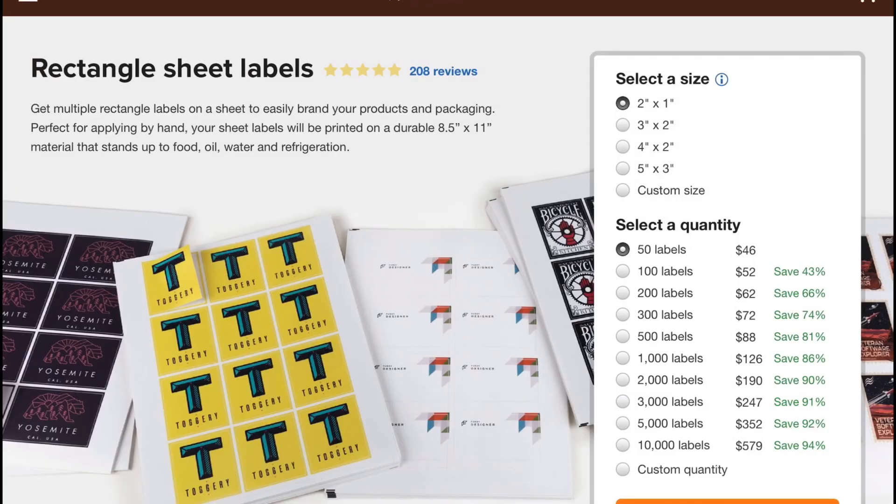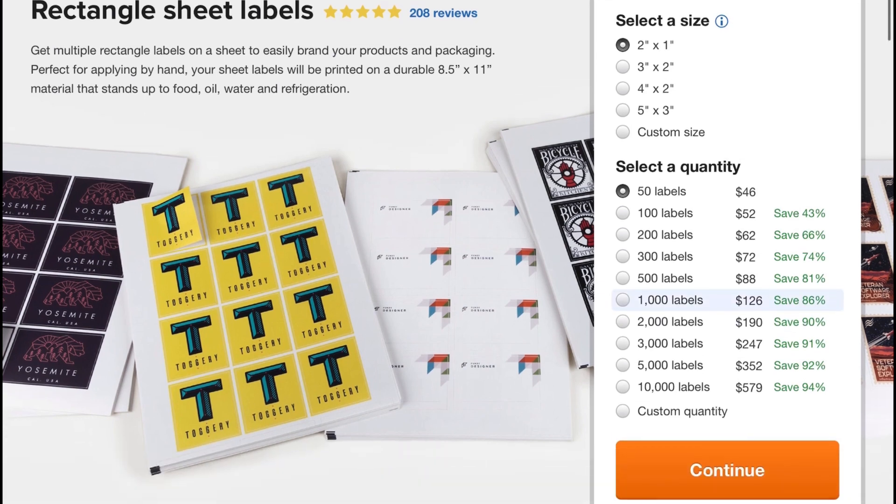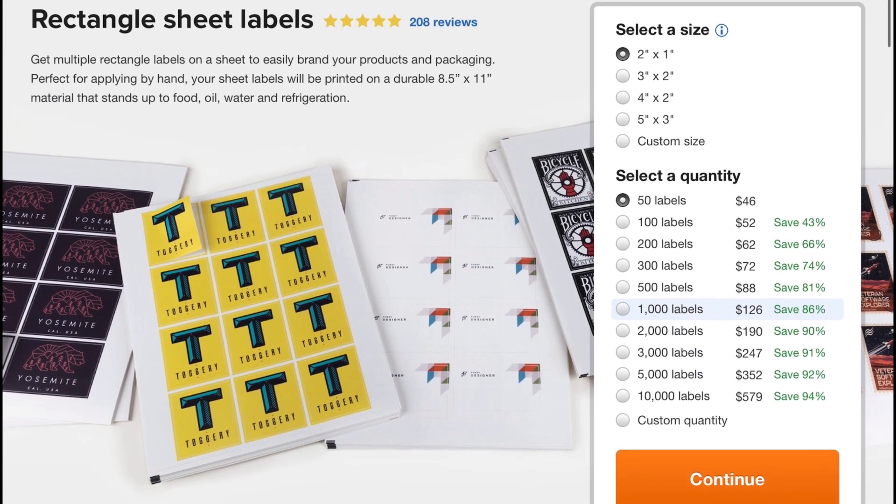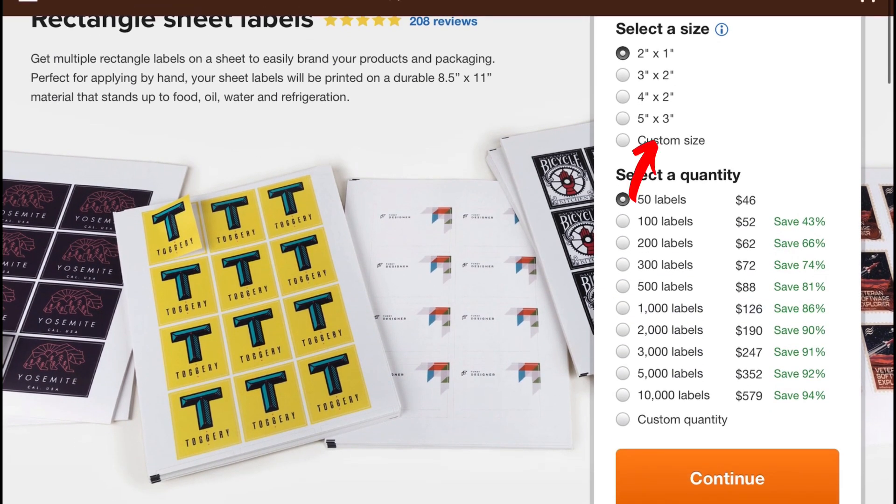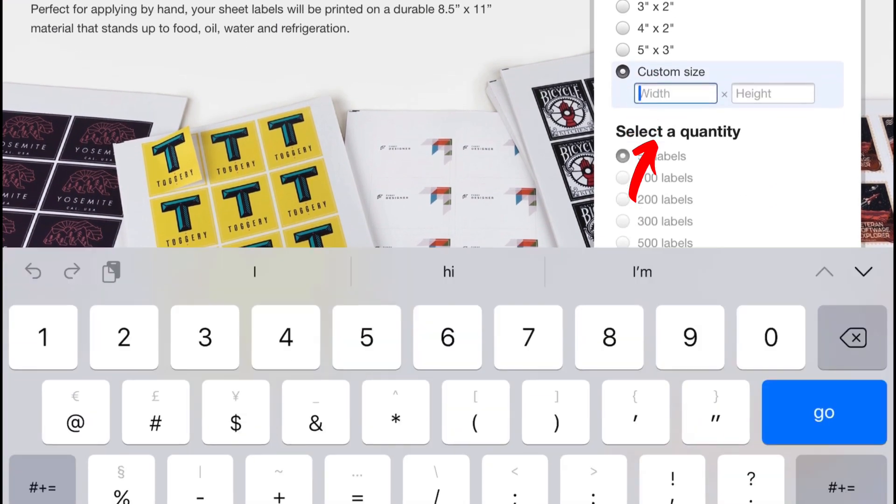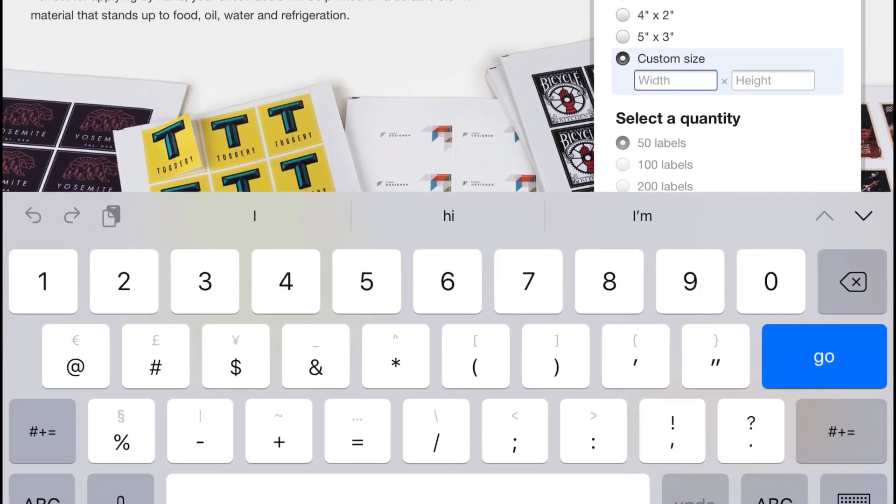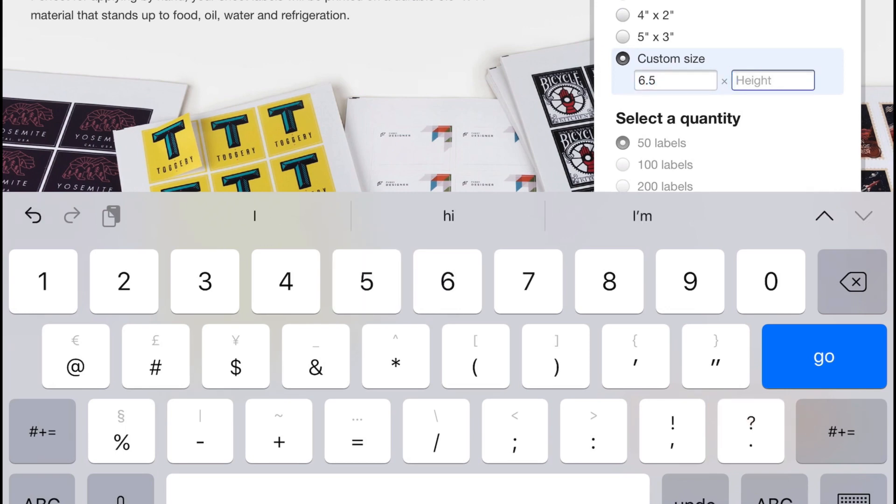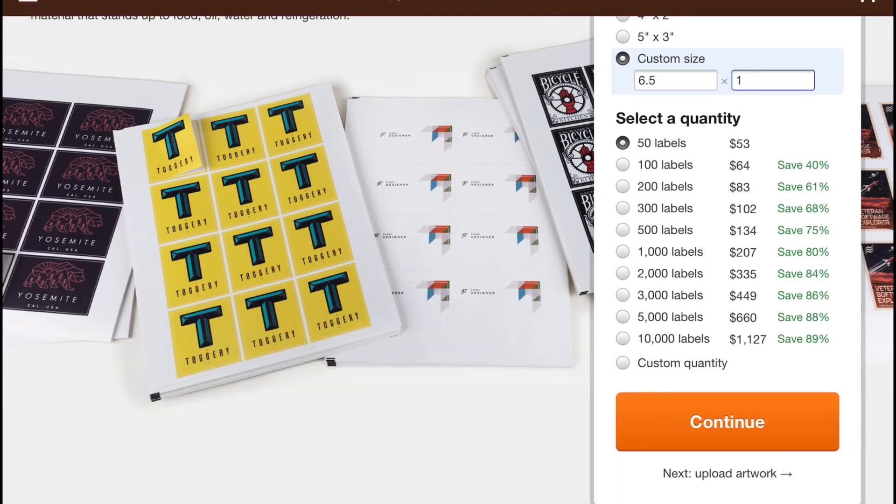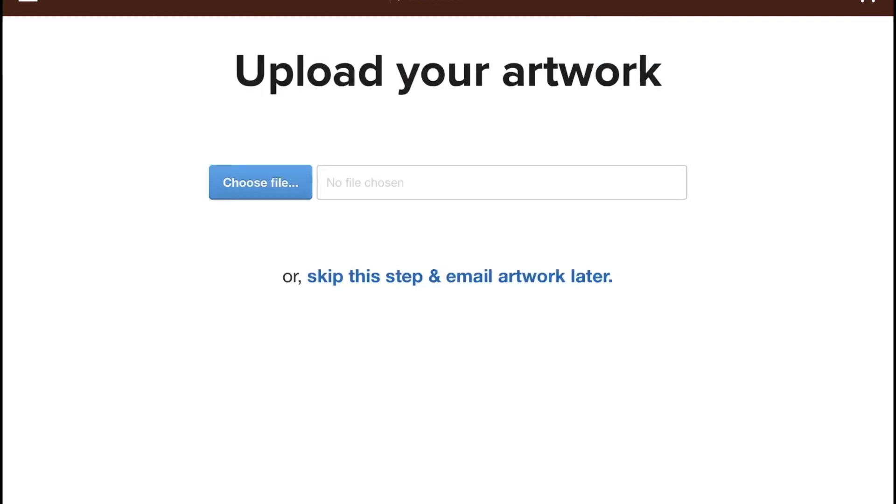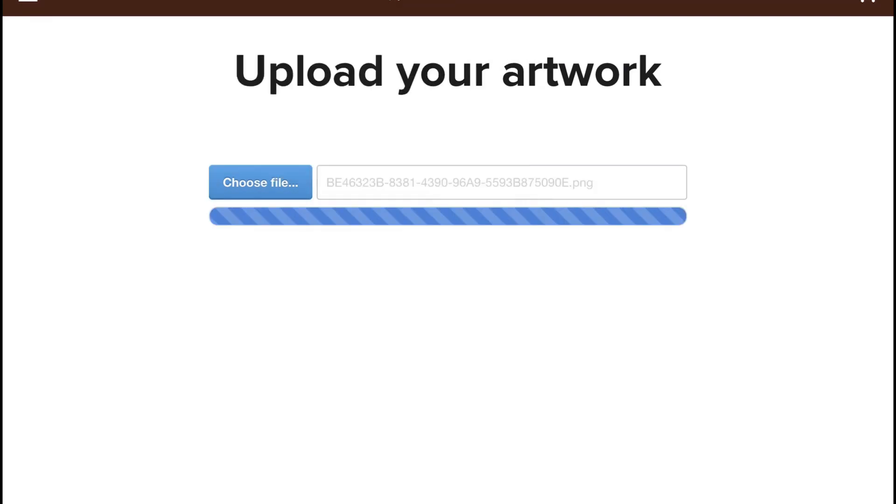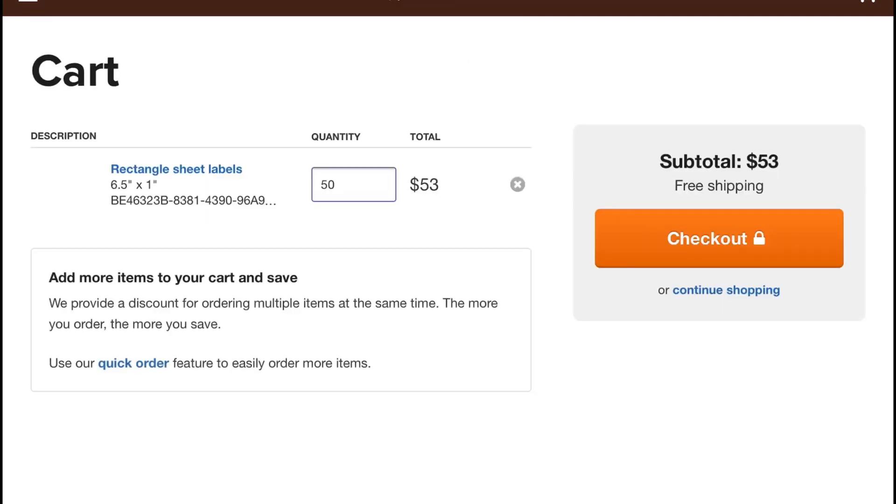Now as you can see they have their own sizes but you also have the option of customizing your own size. And remember what we did which was 6.5 for the width and then 1 for the height. Now after you've inputted all your information for your measurements, it's time for you to upload your design. Once you've uploaded it, then it's time for you to check out and then pay for your labels.